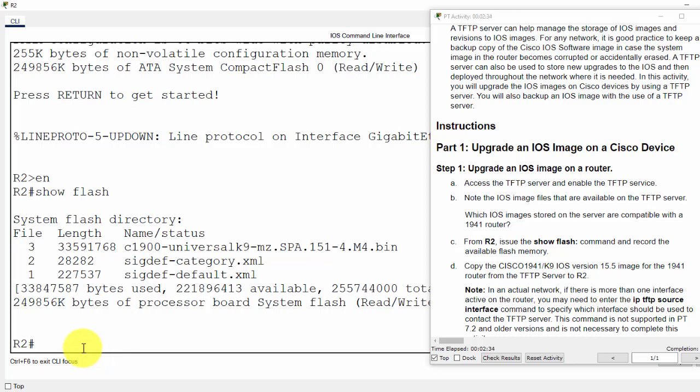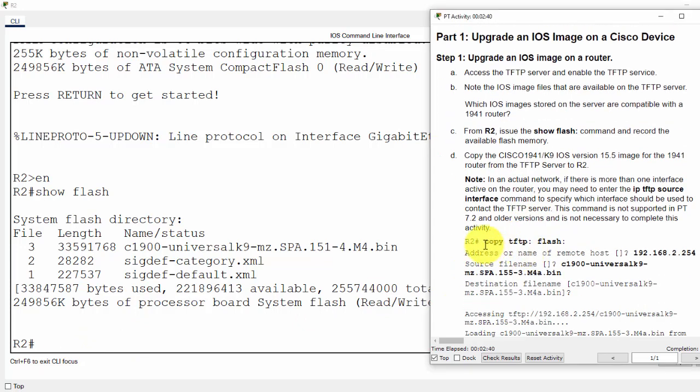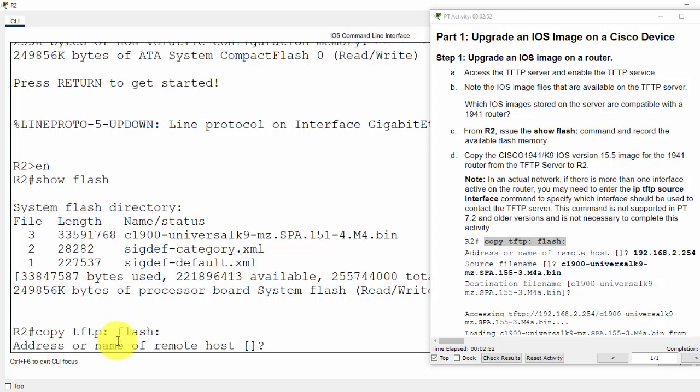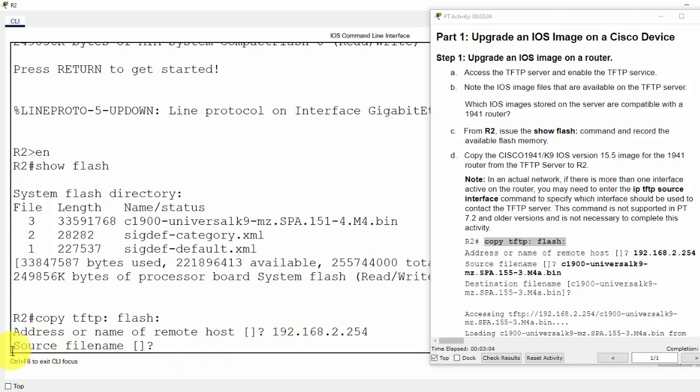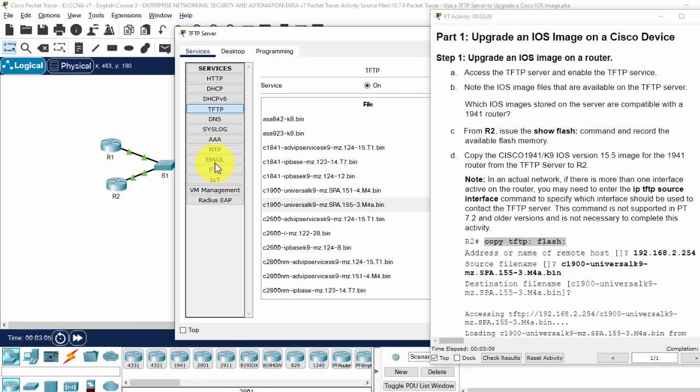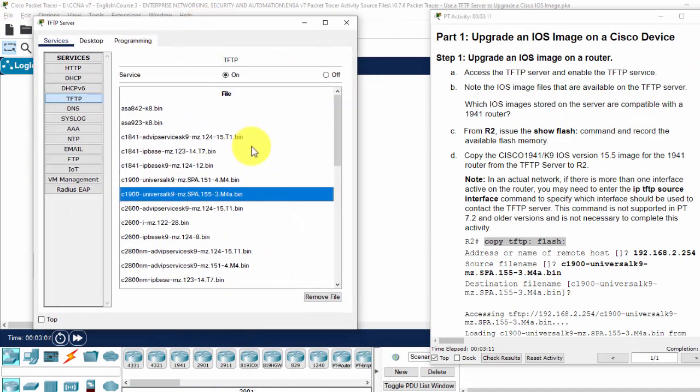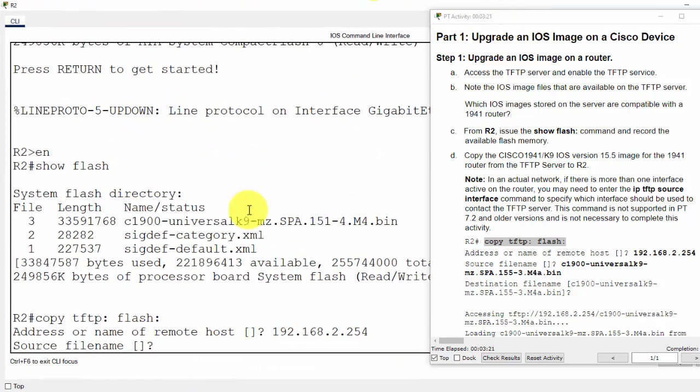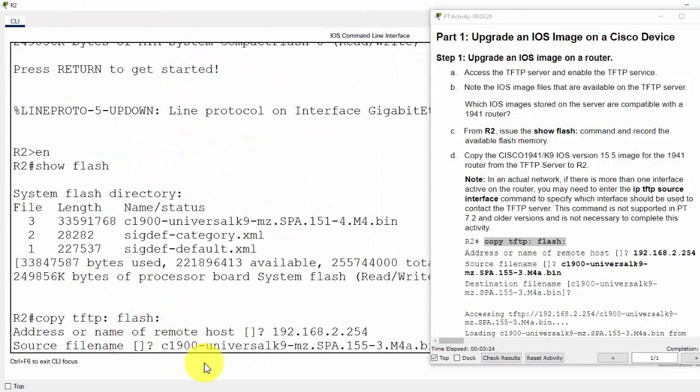Now we will download from the server by using the command copy tftp flash. And enter the IP address of the server. The source file name. I open the server and then press Ctrl-C to copy the file name. Then, on router 2, I paste here.